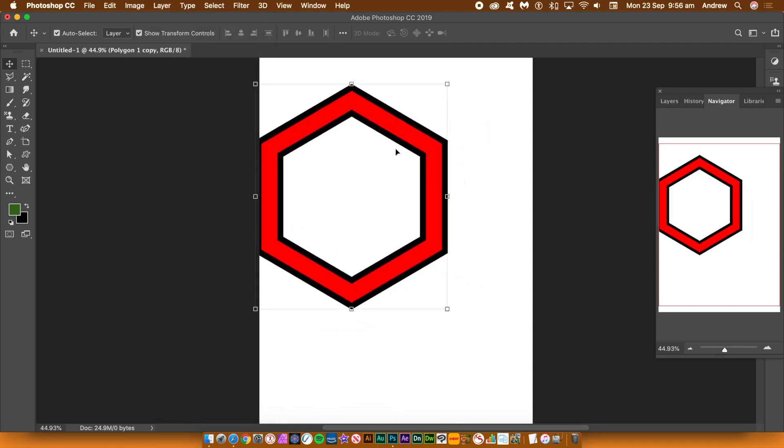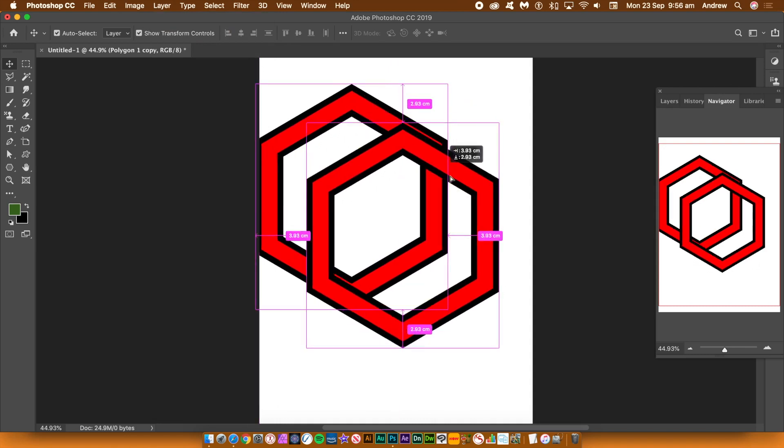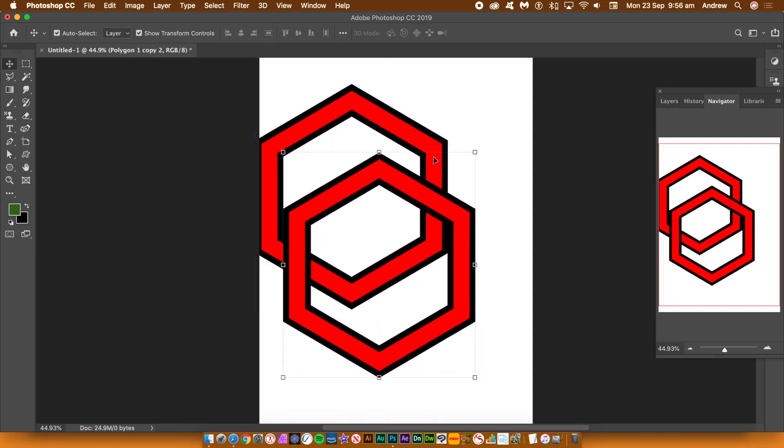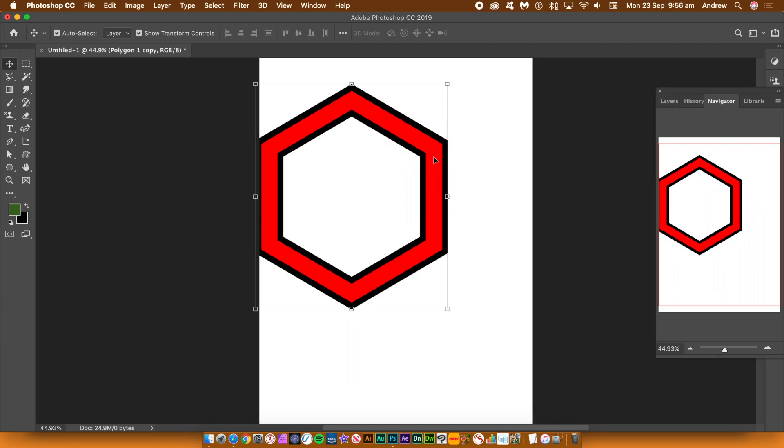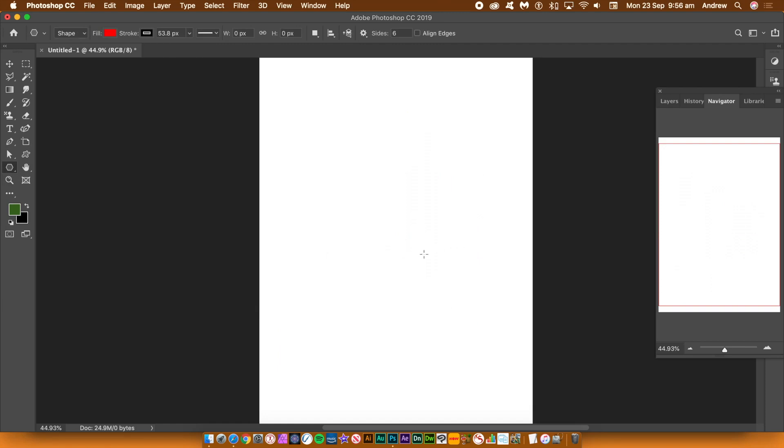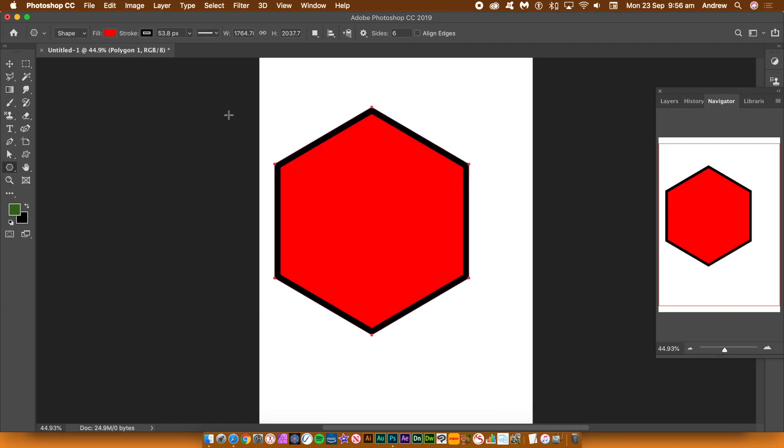Duplicate the hexagon shape via the alt or option key drag. You can also use the layer menu and duplicate layer. Delete the shapes and go to the polygon tool in the toolbar and then drag out and draw a new hexagon.